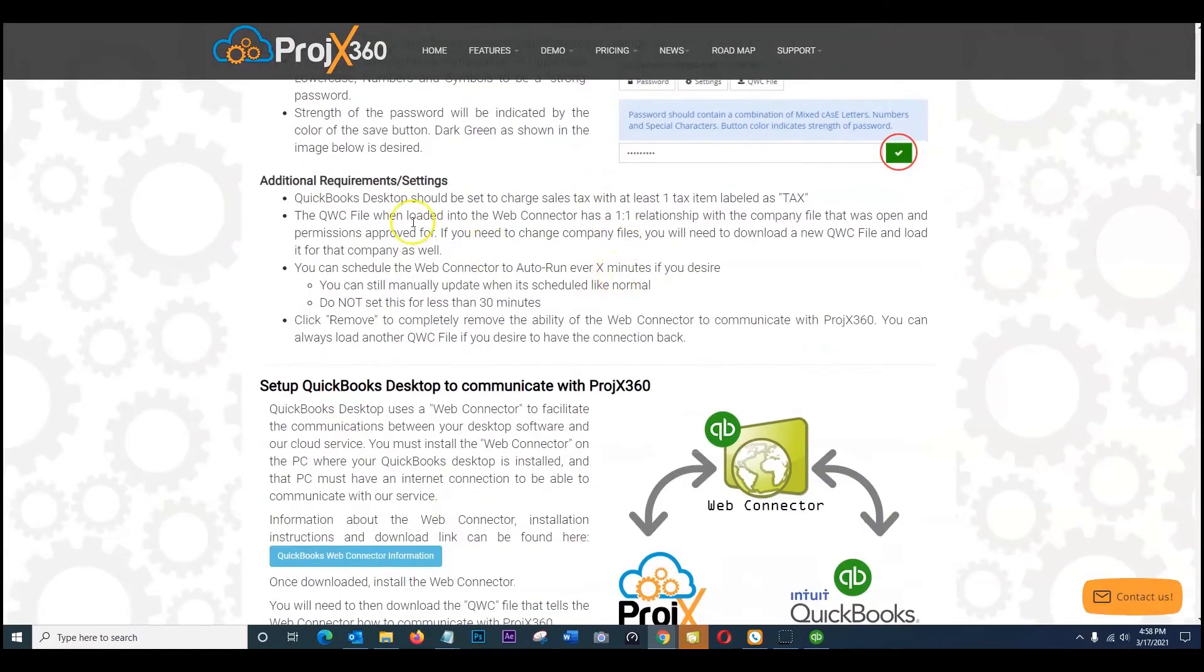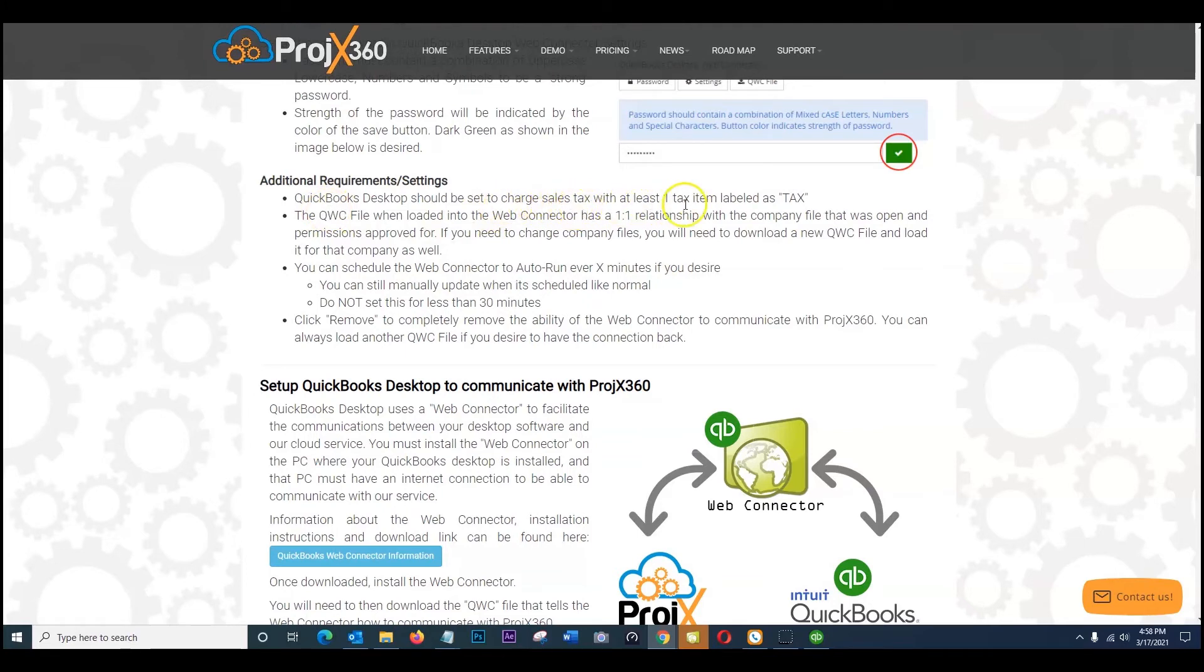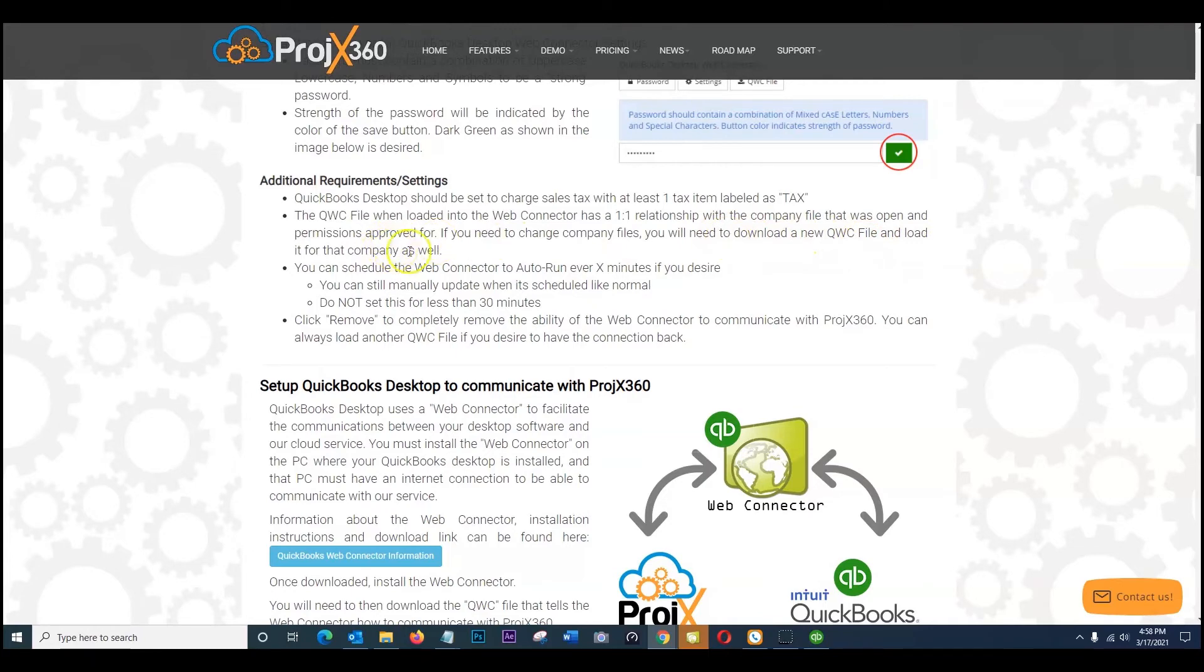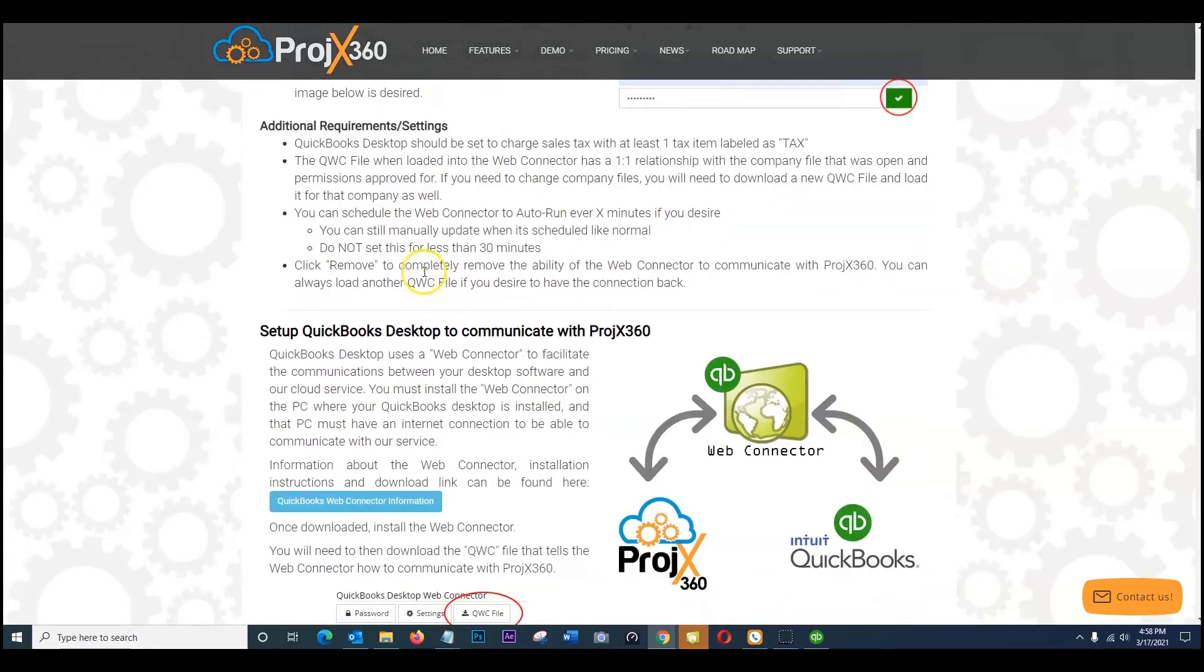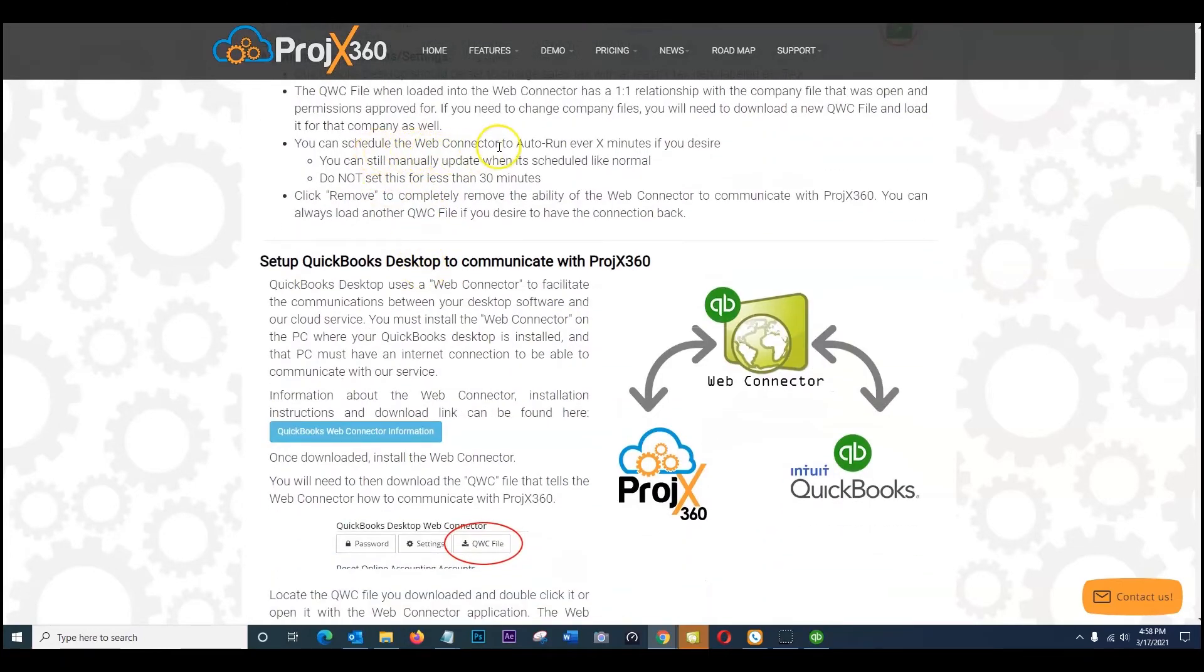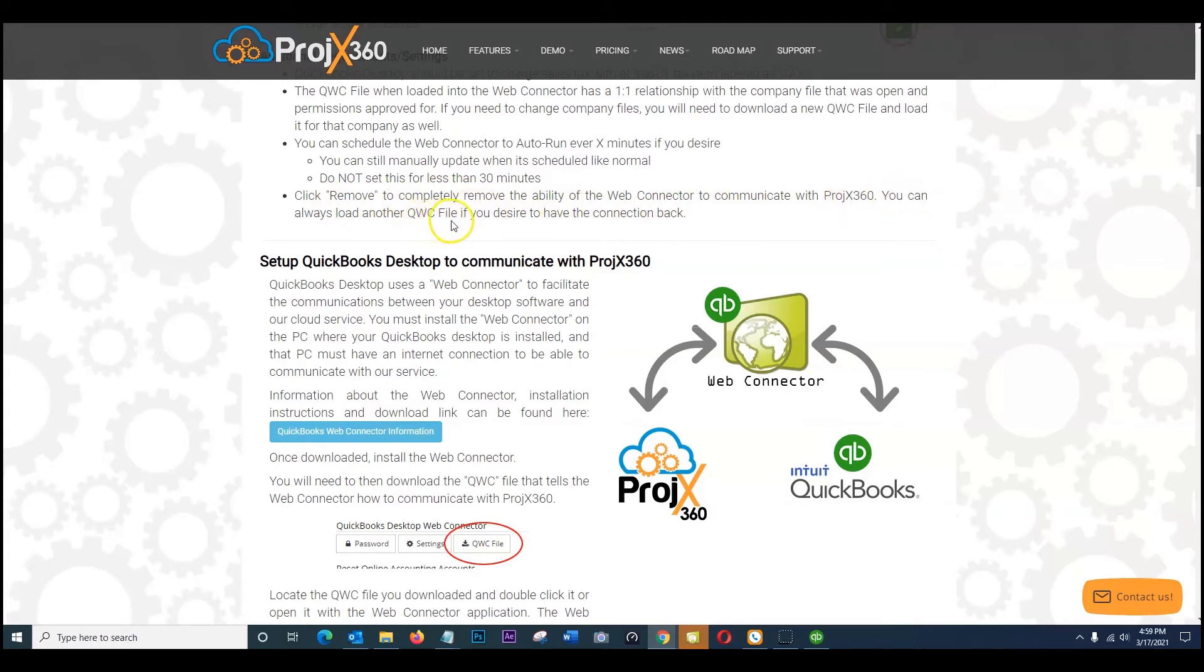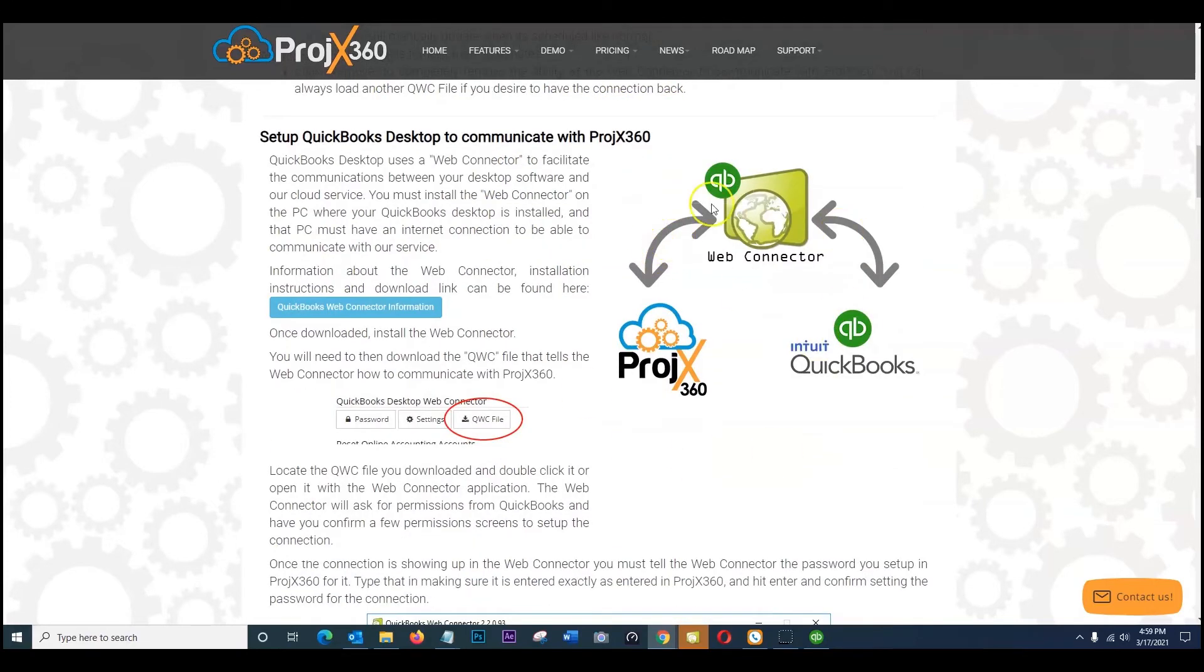So moving on to additional requirements and settings to take note of. QuickBooks desktop should be set to charge sales tax with at least one tax item labeled as tax. The QWC file when loaded into the web connector has a one-to-one relationship with the company file that was open and permissions approved for. If you need to change it by the company file for any reason you will have to download a new QWC file and load it for that company as well. You can schedule the web connector to auto run every however many minutes if you desire. You can still manually update when it's scheduled like normal. Do not set this for less than 30 minutes. Click remove to completely remove the ability of the web connector to communicate with Project 360. You can always load another QWC file if you desire to have the connection back.